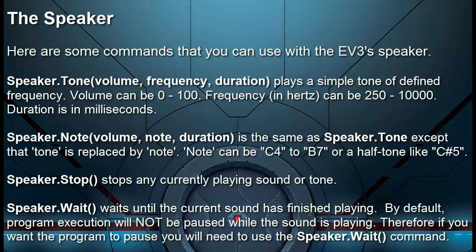Speaker.stop stops any currently playing sound or tone. Speaker.wait waits until the current sound has finished playing. By default, program execution will not be paused while the sound is playing. Therefore, if you want the program to pause, you will need to use the Speaker.wait command.